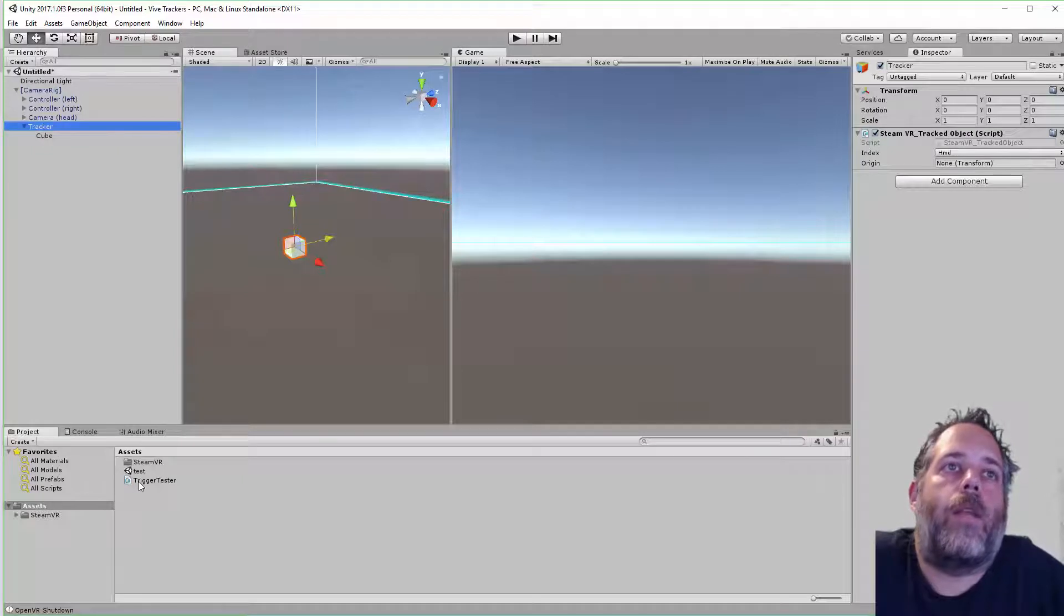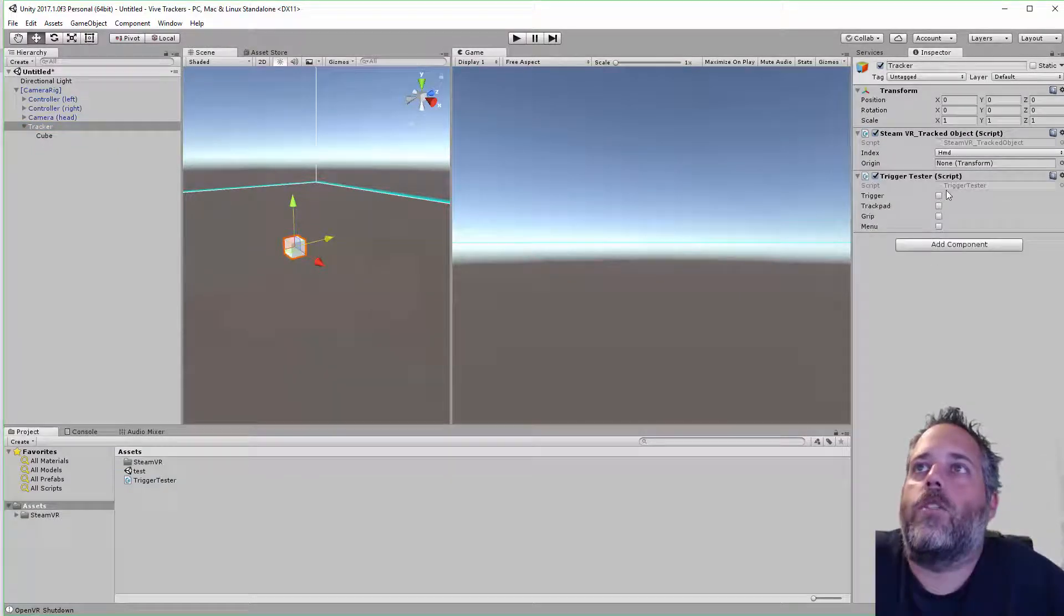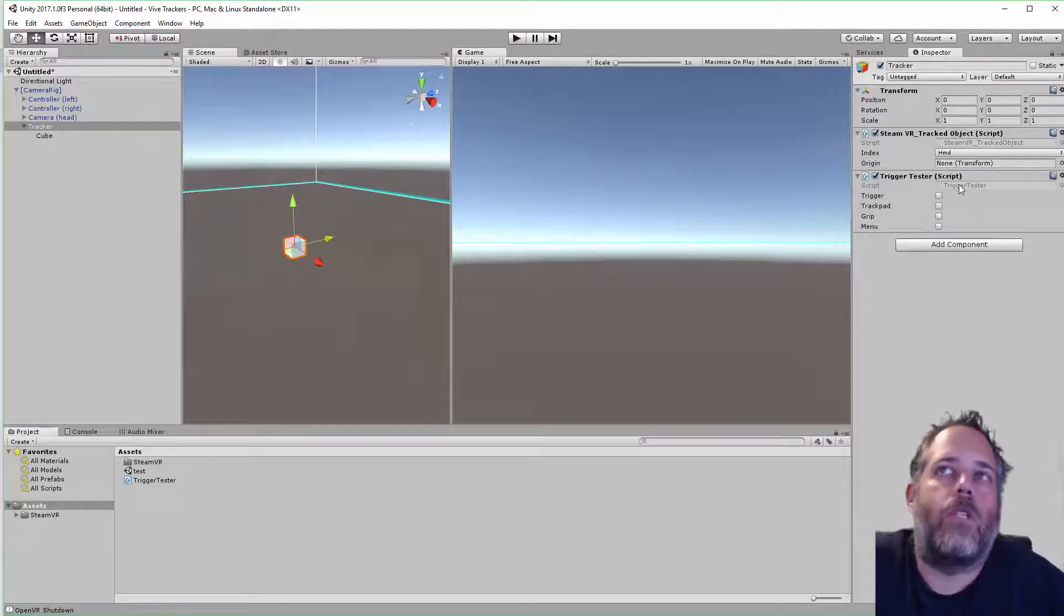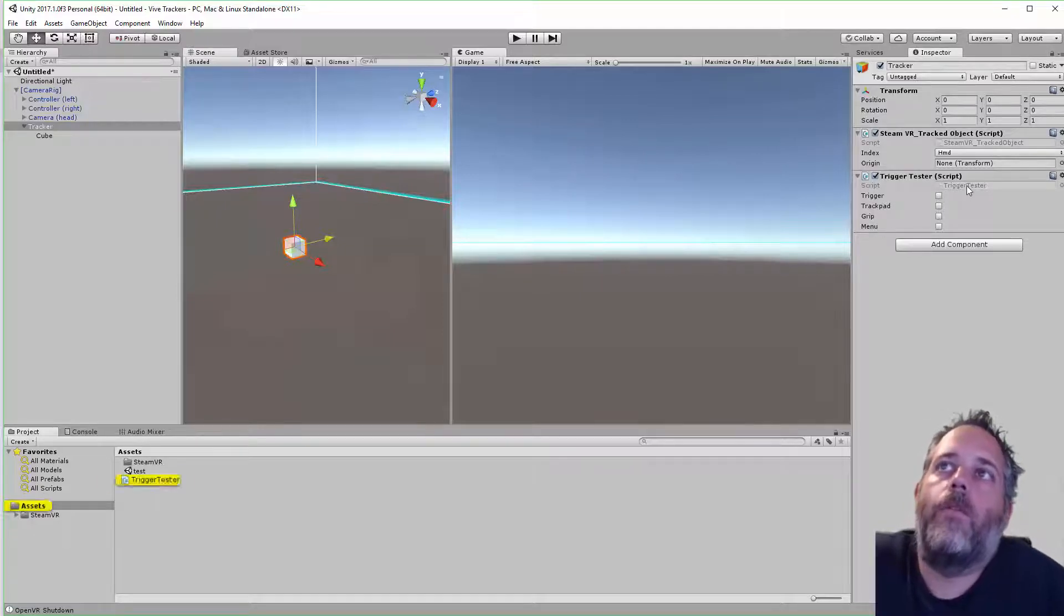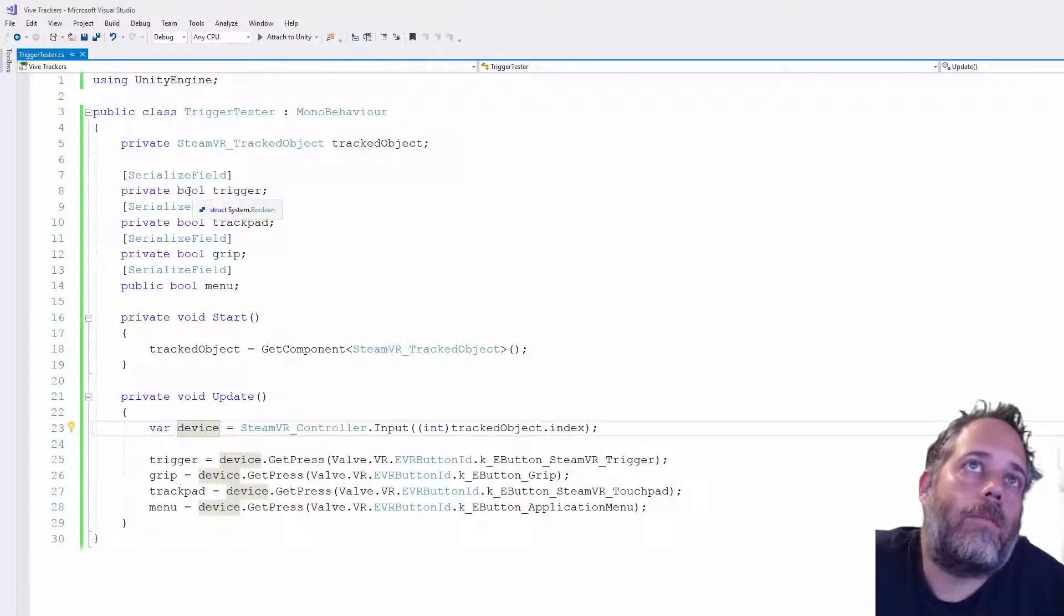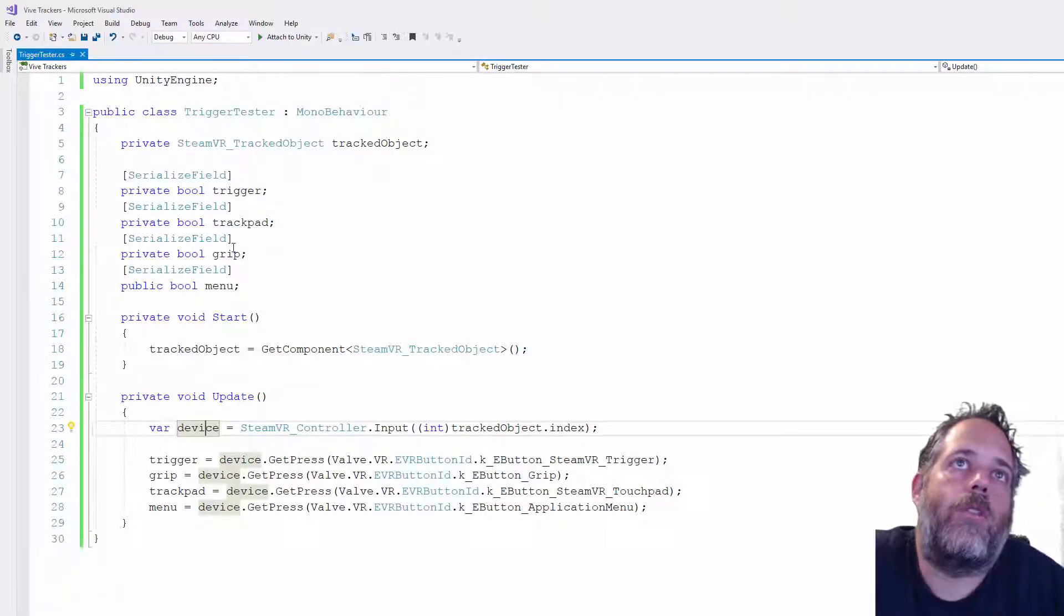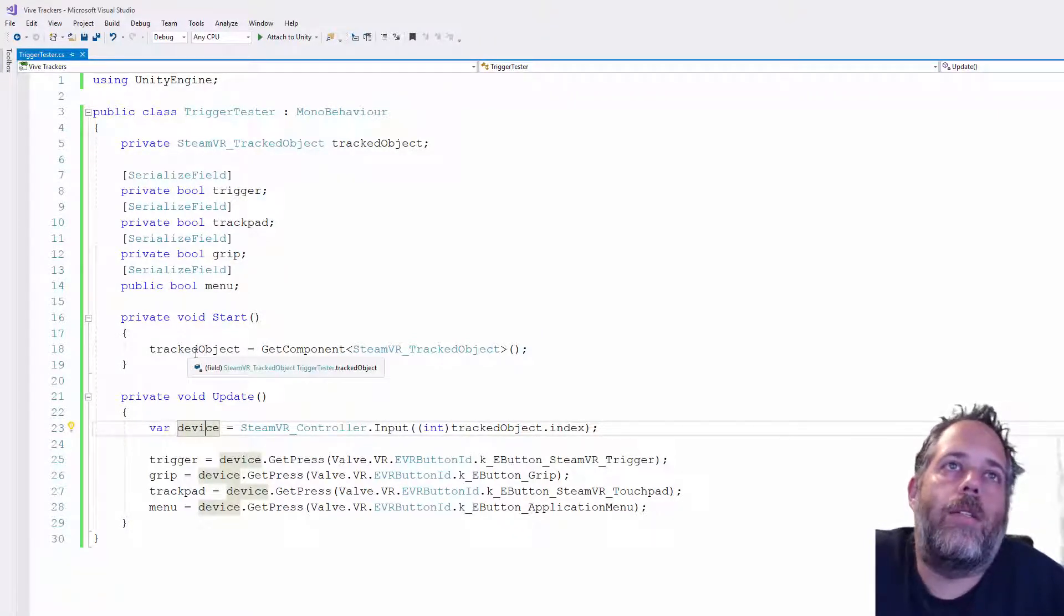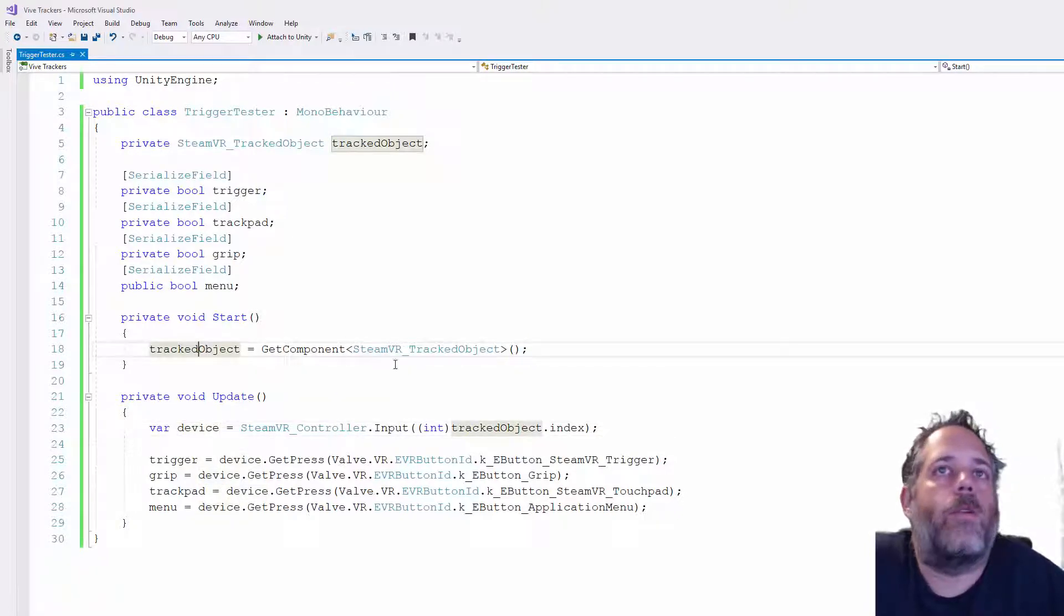Next step, we're going to add this little script that I created, it's called trigger tester. It doesn't just test the trigger, it actually tests the trigger, the trackpad, the grip, and the menu. If you look here, I've just got four boolean fields for the trigger, trackpad, grip, and menu.